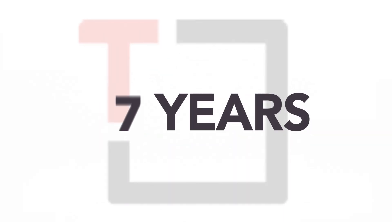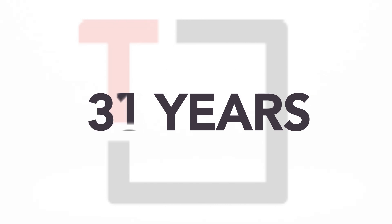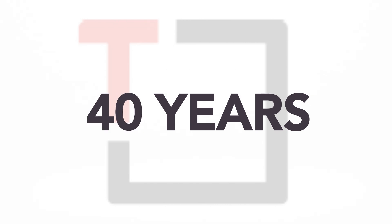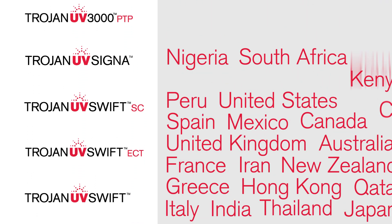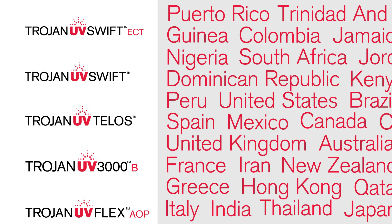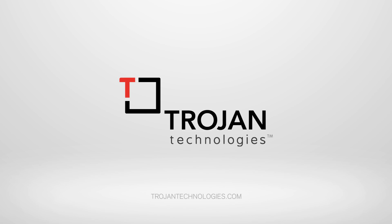Trojan Technologies is leading the evolution of simple, reliable, and effective UV treatment technology and has been for over 40 years. Today, we have over 11,000 municipal UV installations across 100 countries. To learn more, please visit us at trojantechnologies.com.